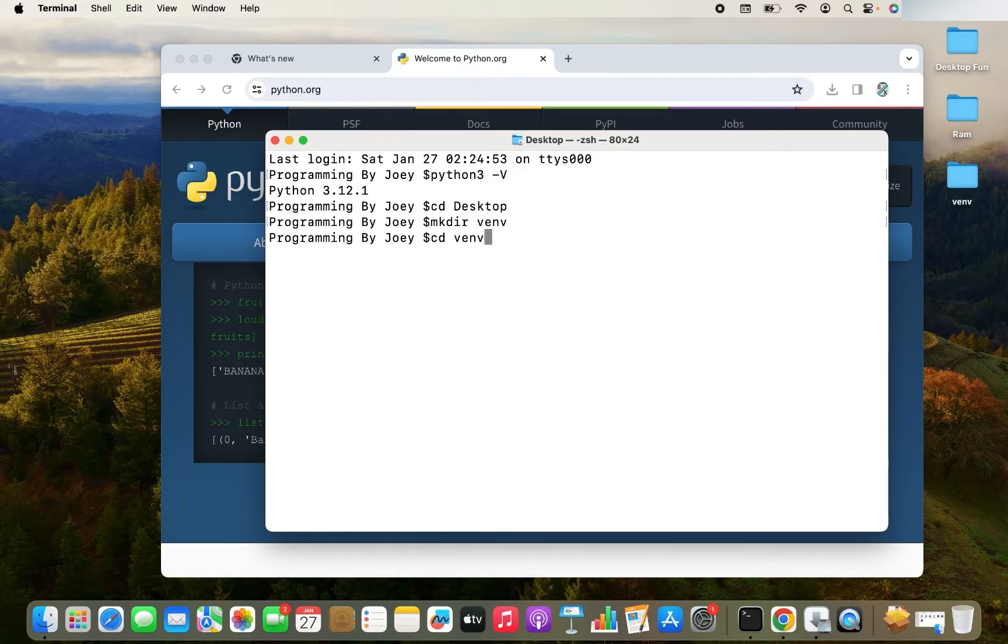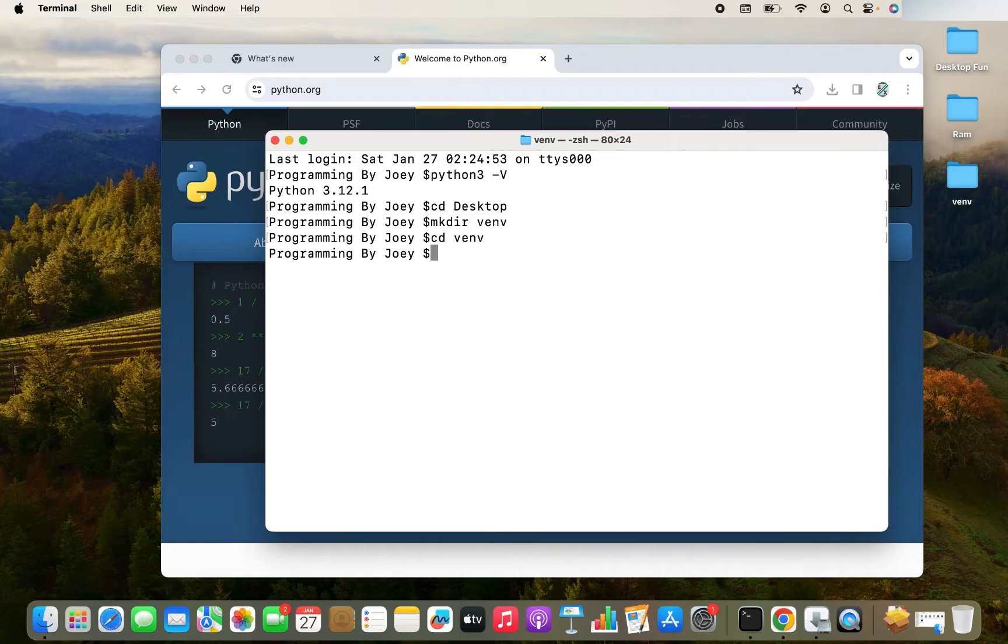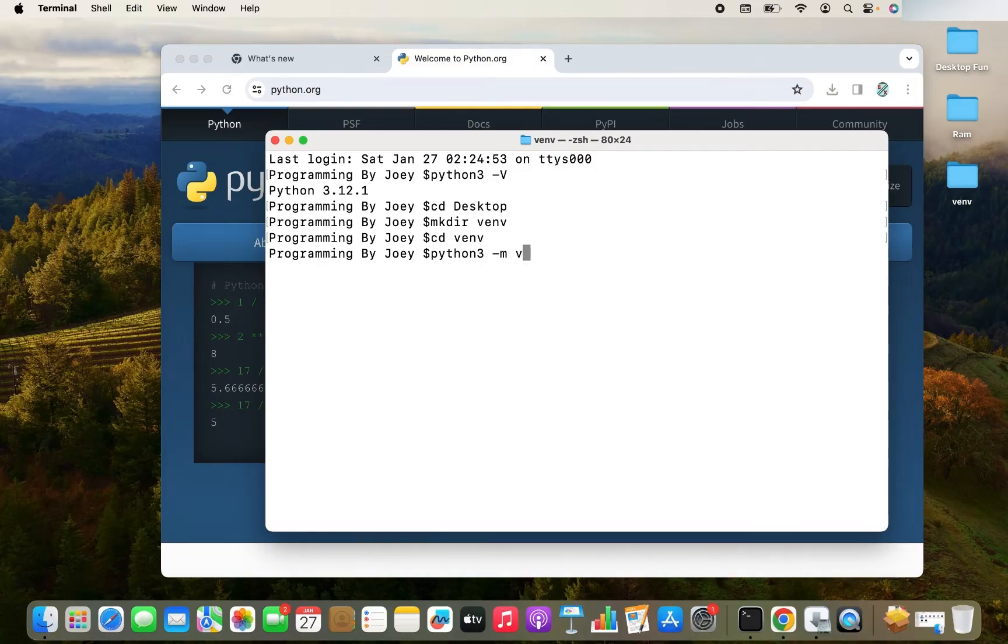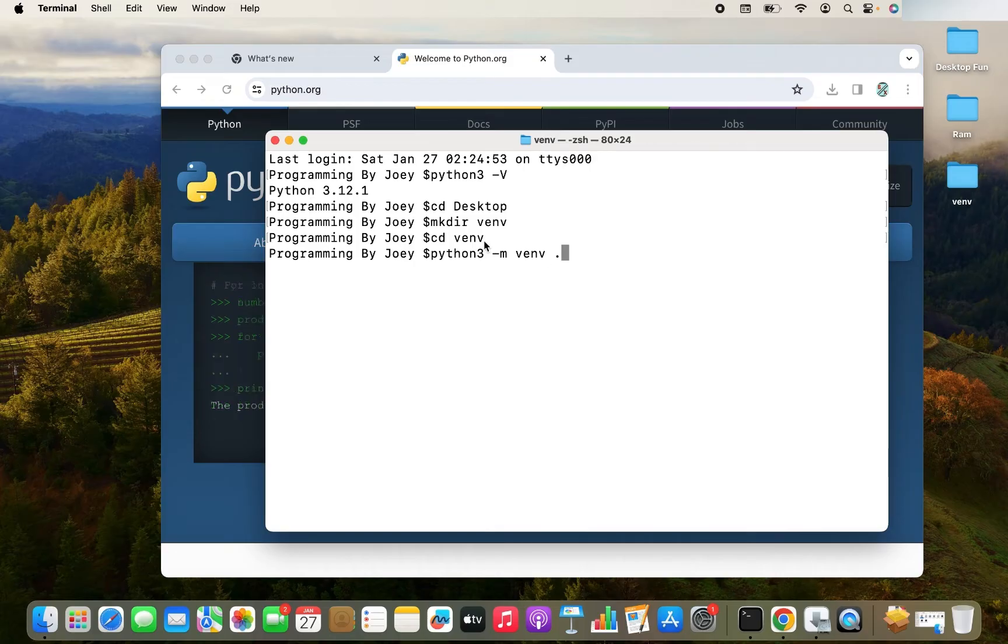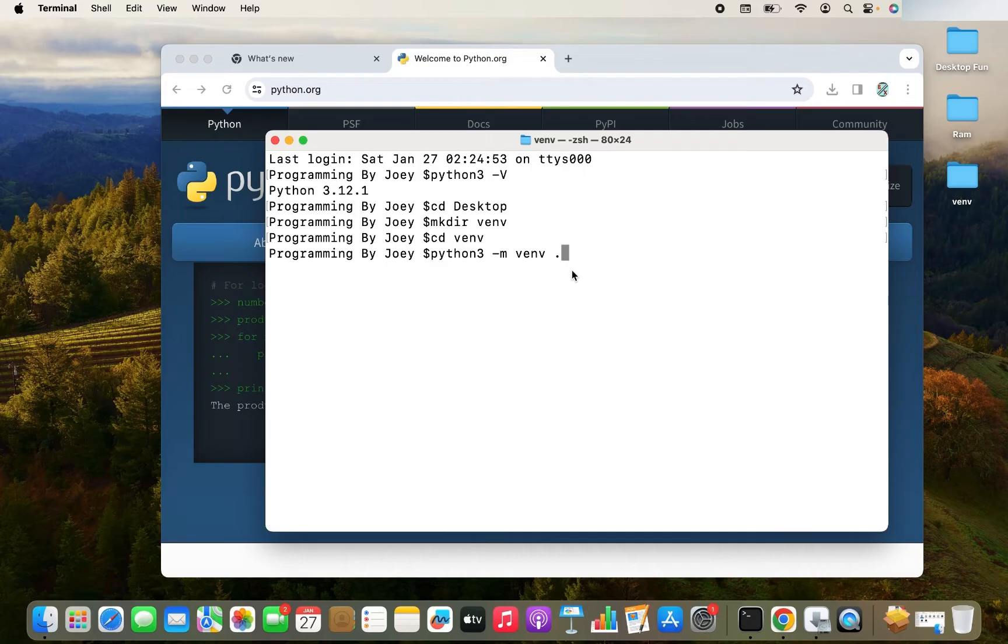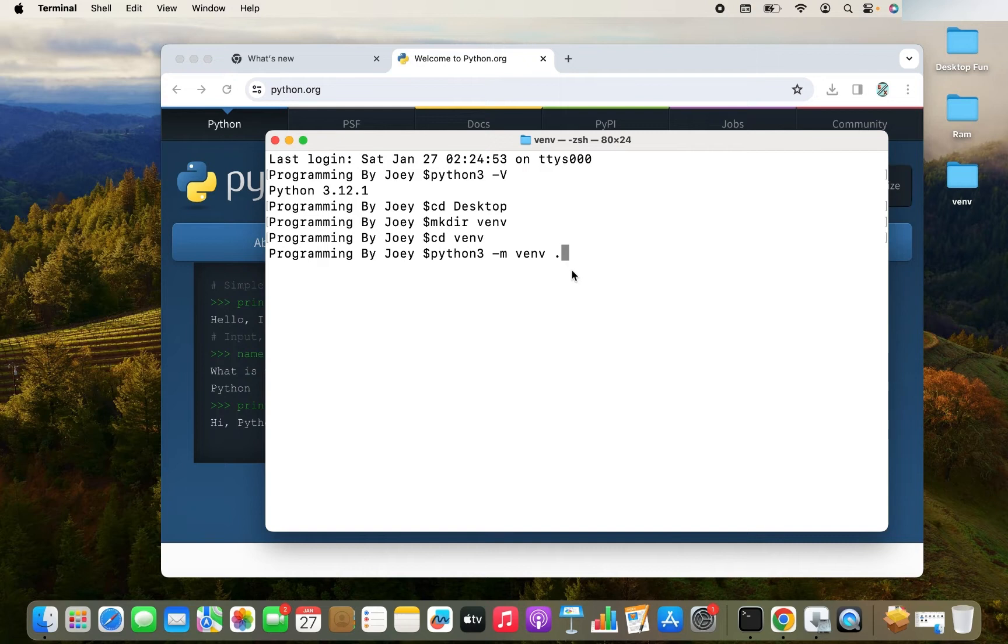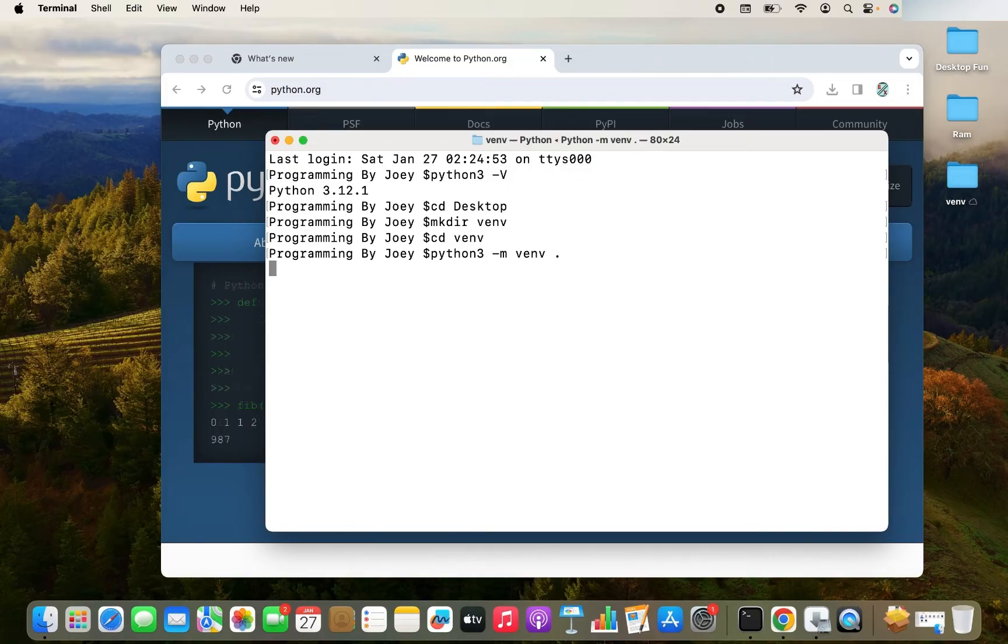And now I'm going to create a virtual environment within it. So the command to create a virtual environment is python3 -m venv dot. Why dot? Because I am within the folder in which I want to create the virtual environment. You can specify an absolute path over here and it's going to create the virtual environment within the folder specified in the path. So let me hit enter. It's going to take some time and there you go.